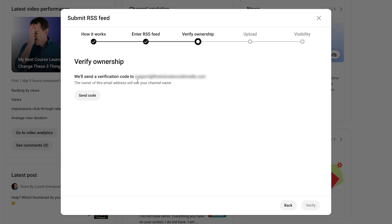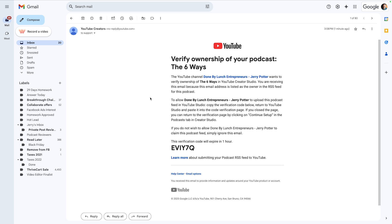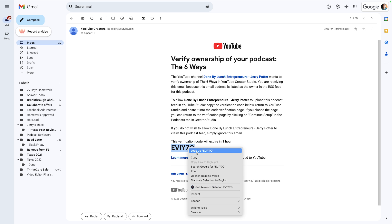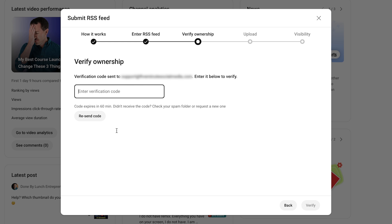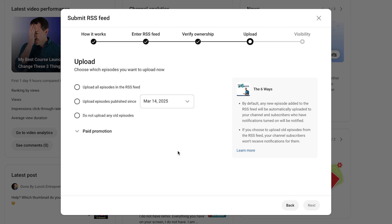So you can see here now they're saying they need to send a code to this email address. I'll hit Send Code. Now I've got this email — I'm going to go ahead and copy this code. You have one hour to get the code and put it in. Then I paste in the code and hit Verify. And now it knows that this is my podcast that I'm adding to my YouTube channel.